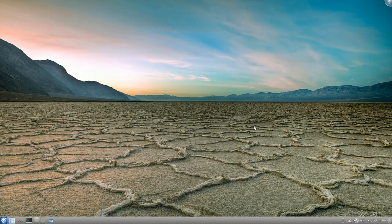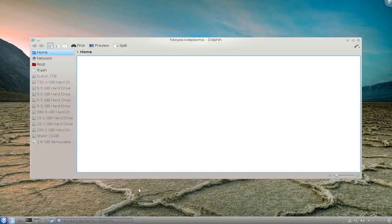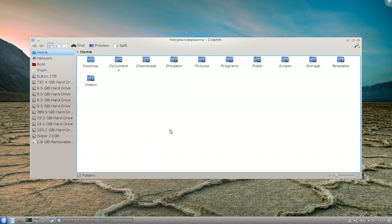This one's going to be on smart folders that you can do in KDE. If you ever use the Mac, it's kind of the same thing. If you've never heard of smart folders, let me try to explain it.